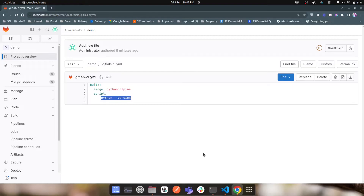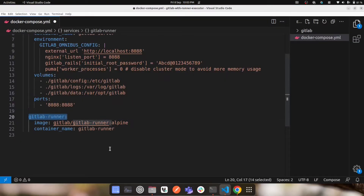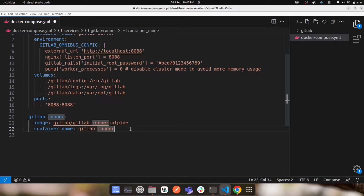To run your pipelines and jobs inside a Docker container, you need the Docker service — the Docker engine — to be running inside your GitLab runner. To use the Docker engine inside the GitLab runner, you need to mount your Docker socket file from your host machine into the GitLab runner container.